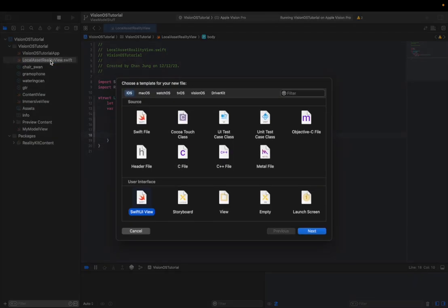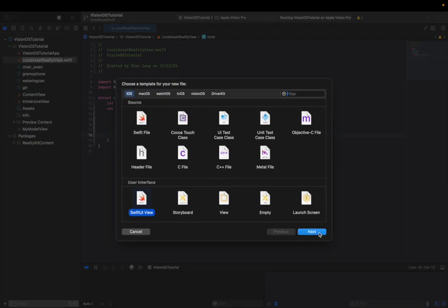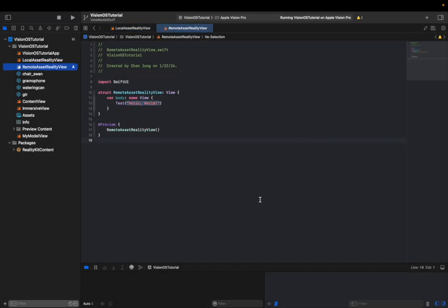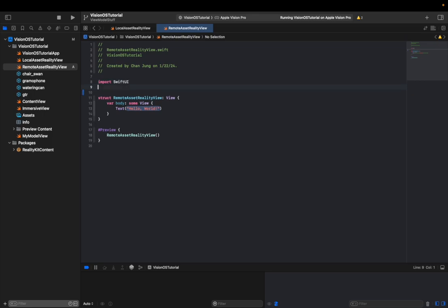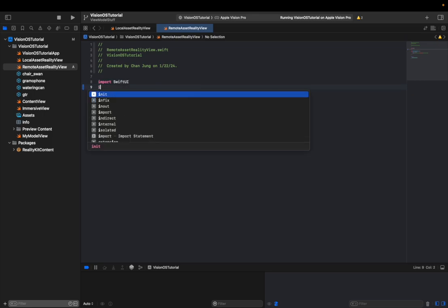So I'm gonna make another SwiftUI view, another reality view. I'm gonna name it, since the last one was local asset reality view, I'm gonna name this remote asset reality view. And then create. And of course we will have to import RealityKit.